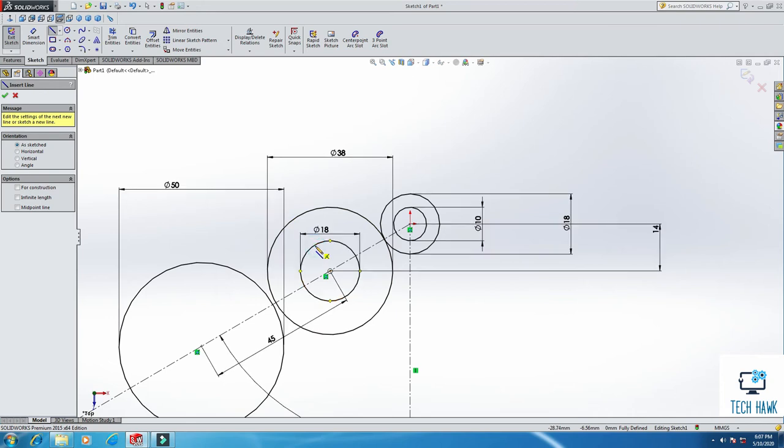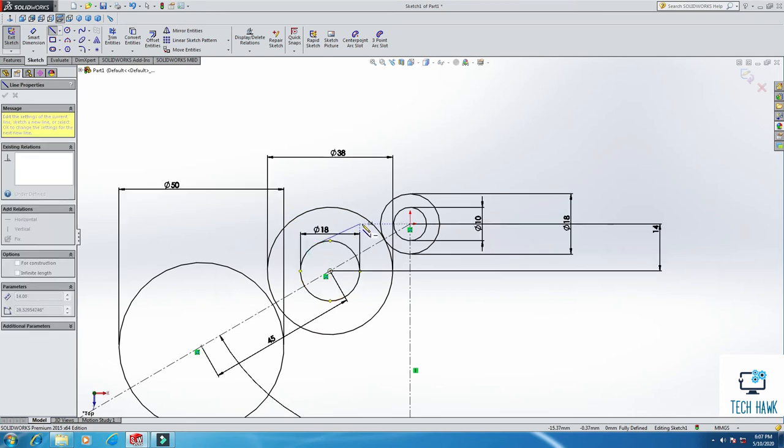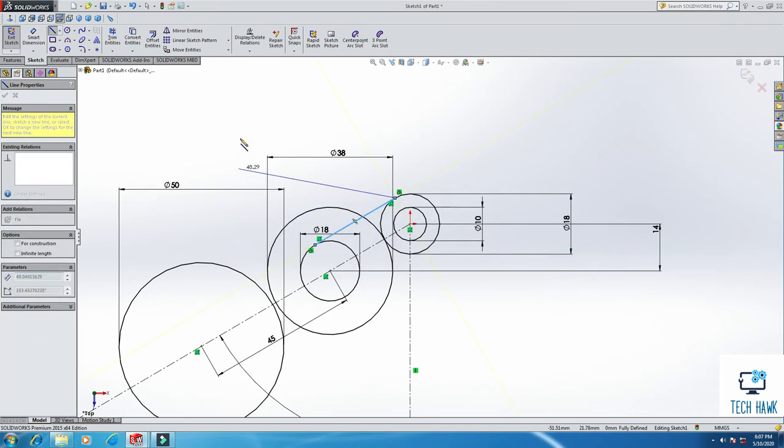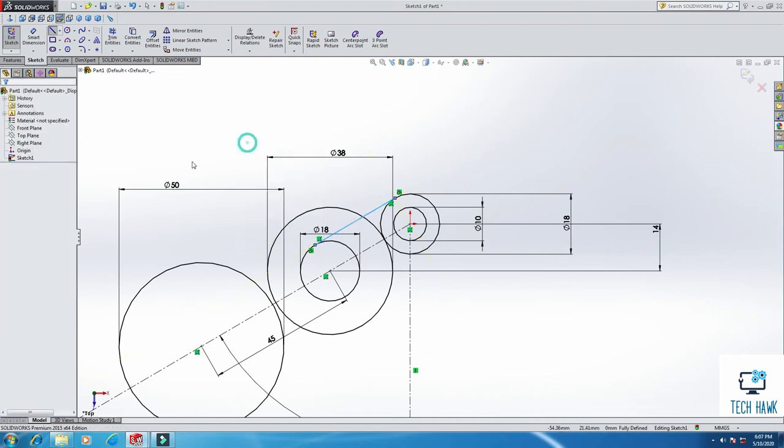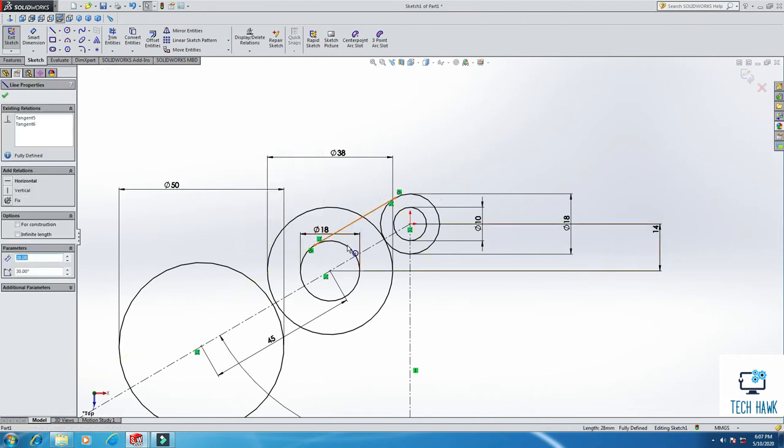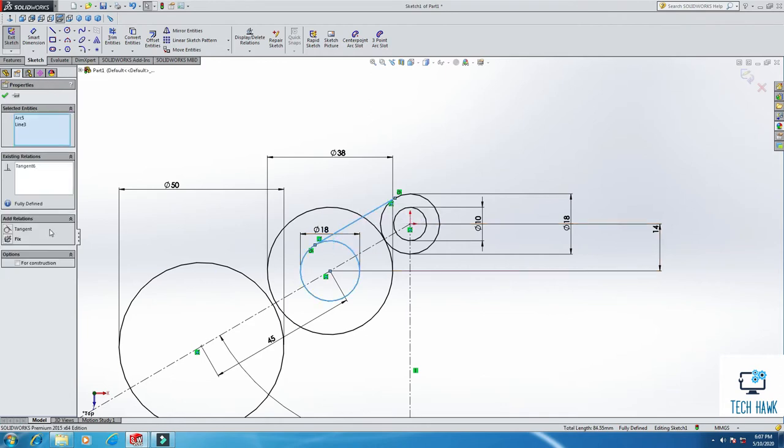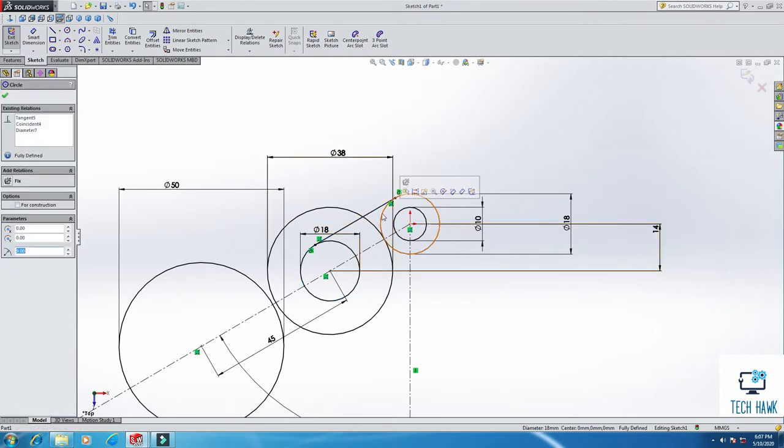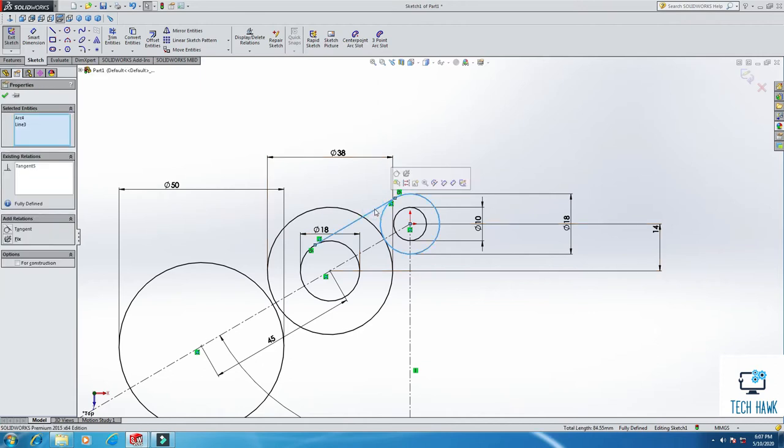I will take line command and I will take this line from this circle to that circle, and then I will make this as a tangent line of the circle. Tangent, okay. And again, the circle and this line I will make a tangent relationship.